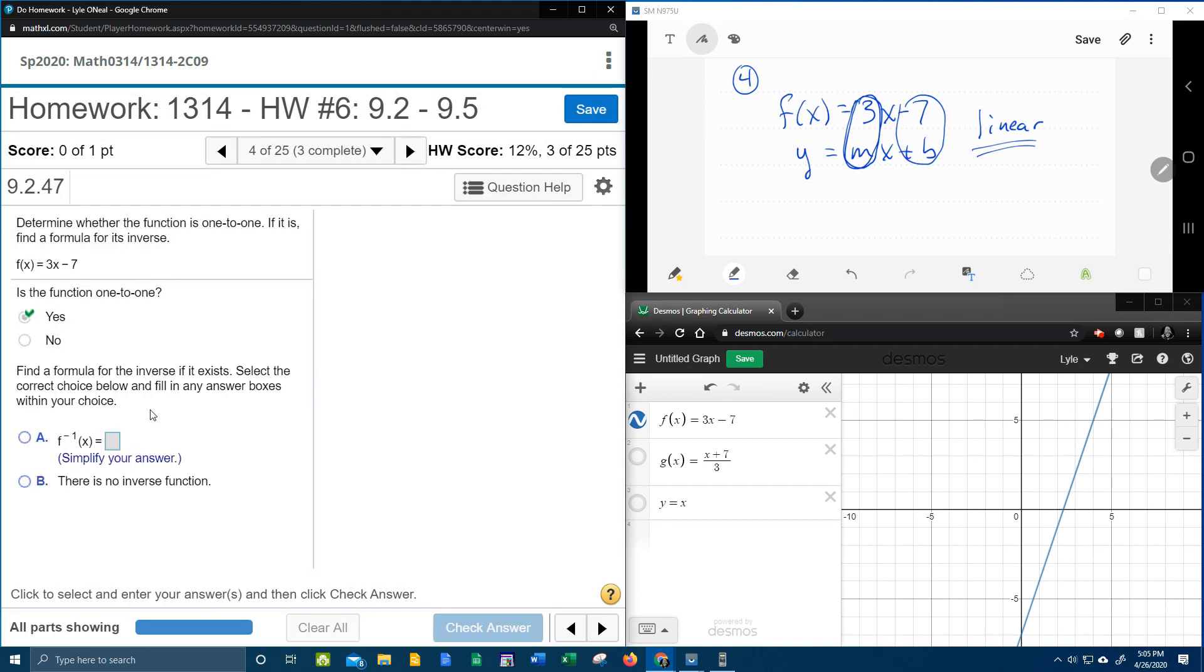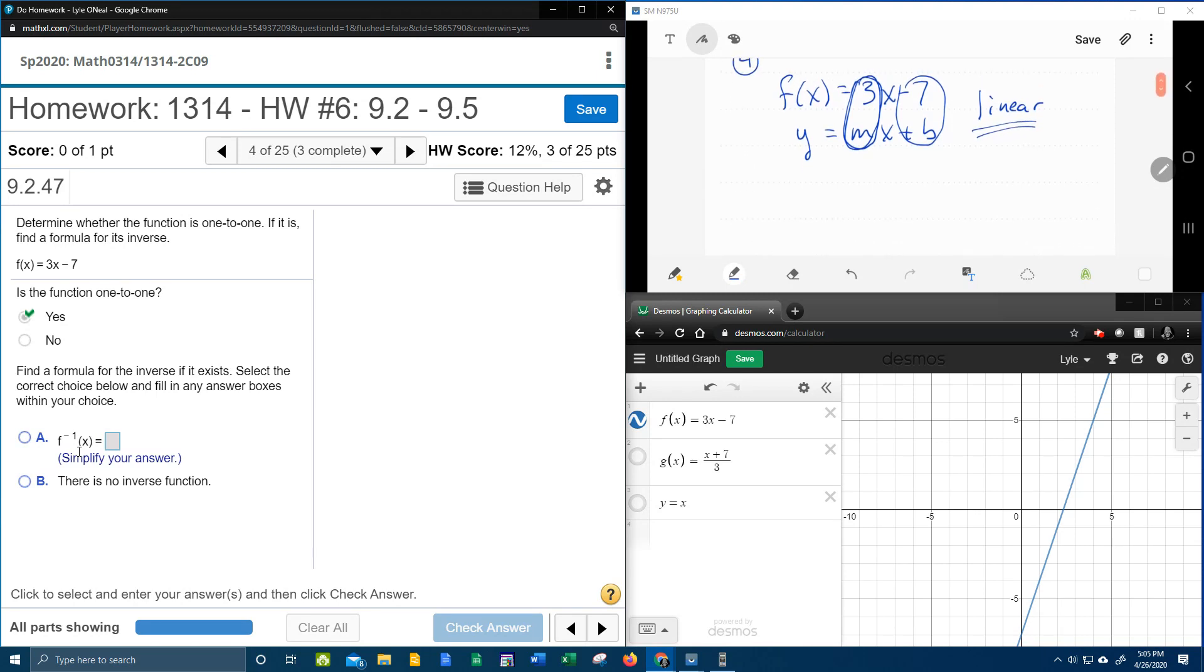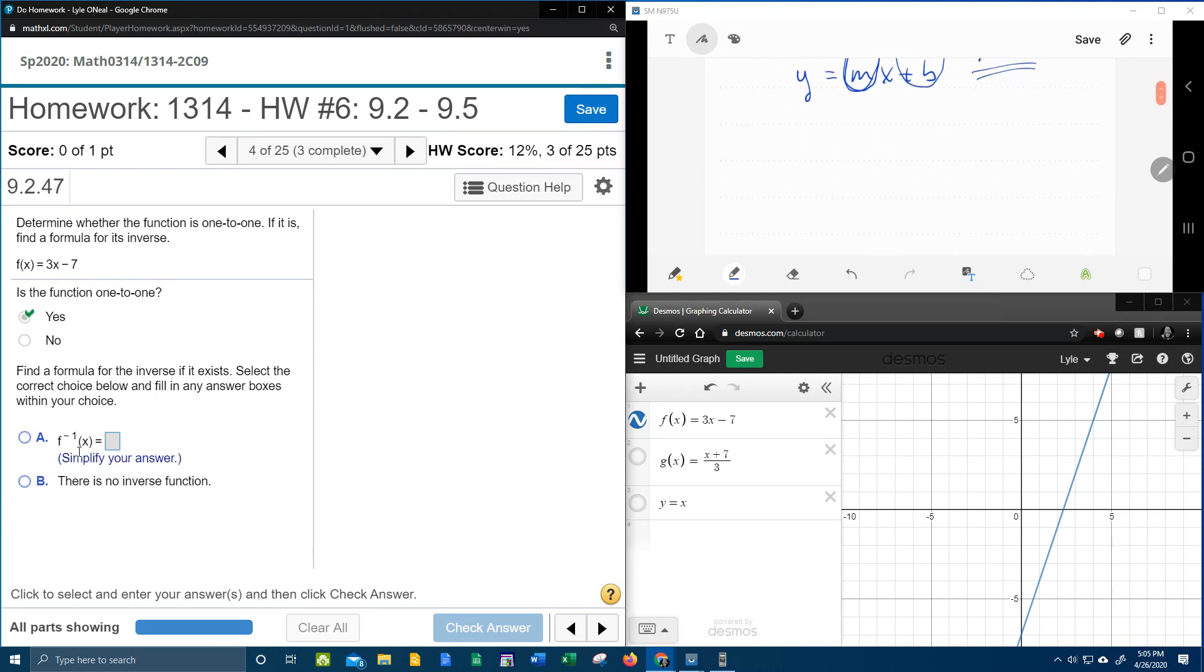And then it wants to find a formula for the inverse. Notice the notation here—f, it looks like f raised to the negative 1 power. This is the notation for inverse. And so over here in our window, where we're working stuff out, let's talk about the O'Neill technique for inverse.